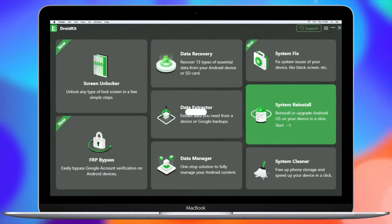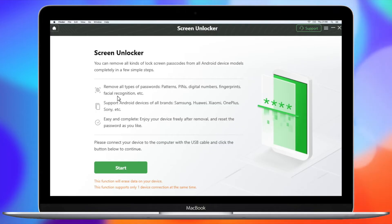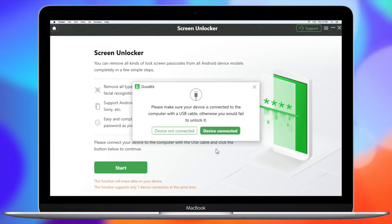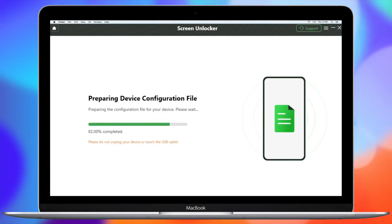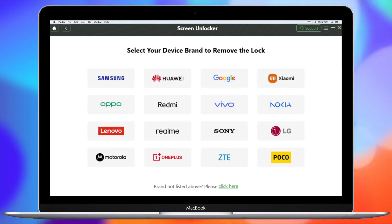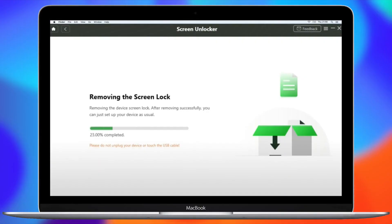First, follow the link in the description to free download and install DroidKit on your PC or Mac. Then launch it and connect your Nokia phone to your computer. In the pop-up dialog window, click on the 'Screen Unlocker' button, then find and click 'Start' to continue. DroidKit will prepare a configuration file to unlock your Nokia phone. Click 'Remove Now' and follow the on-screen instructions to put your device into recovery mode and wipe the cache partition. The lock screen removal process will then start immediately and automatically.